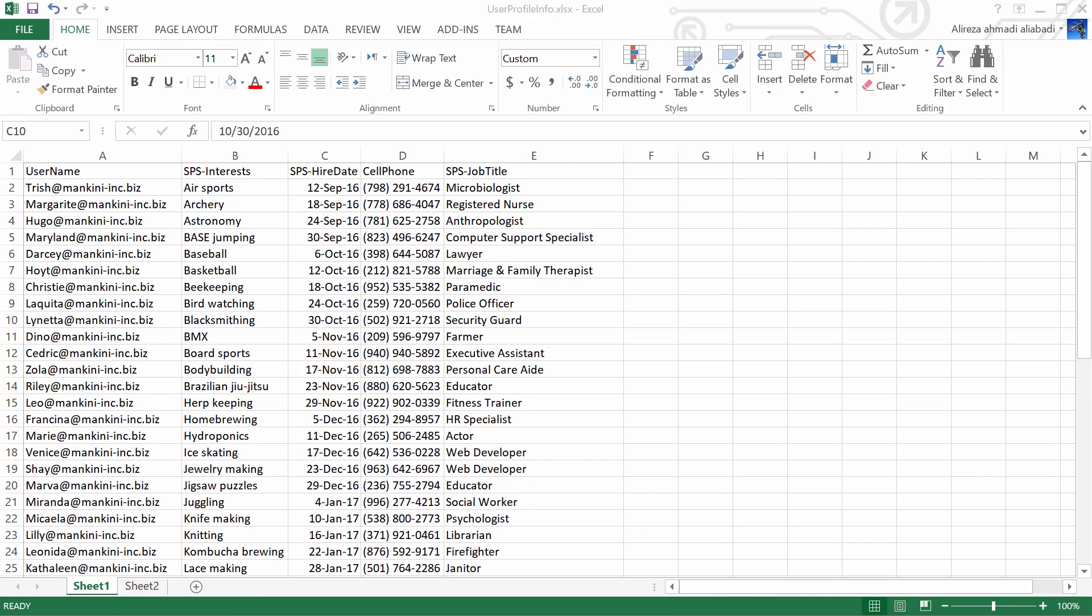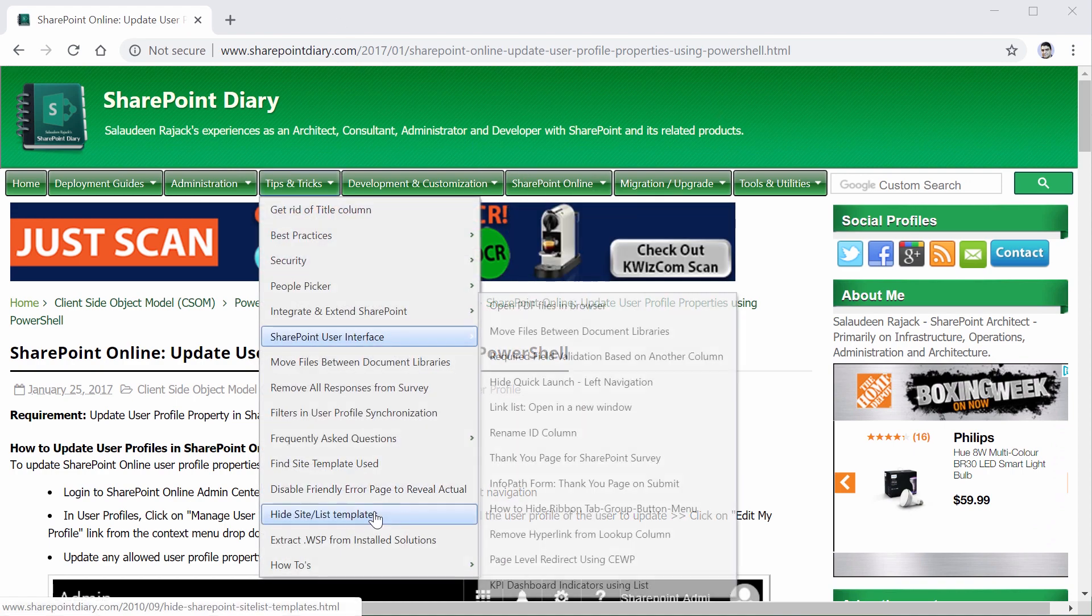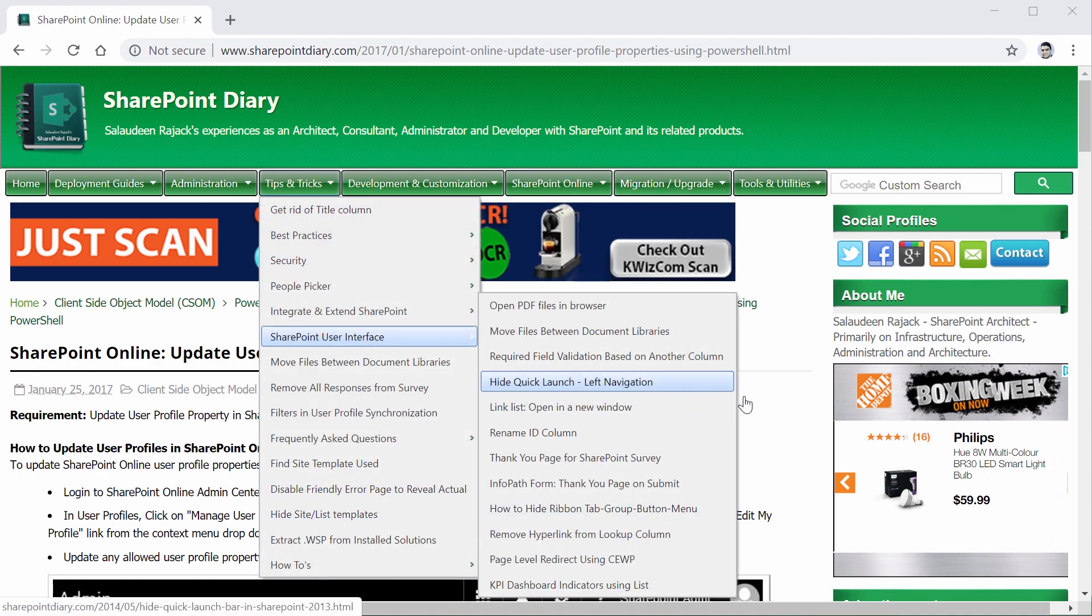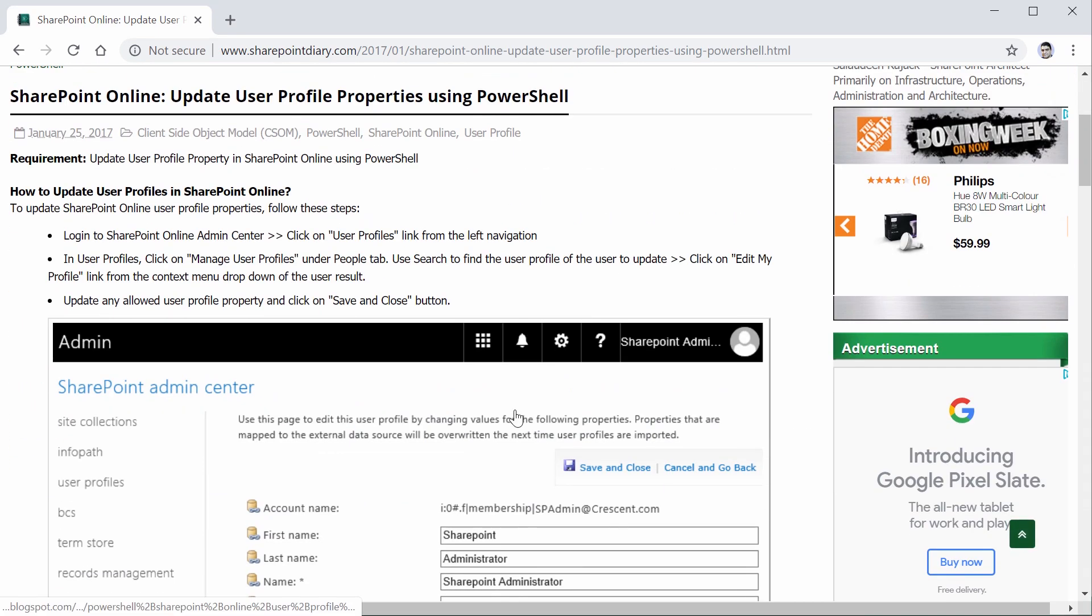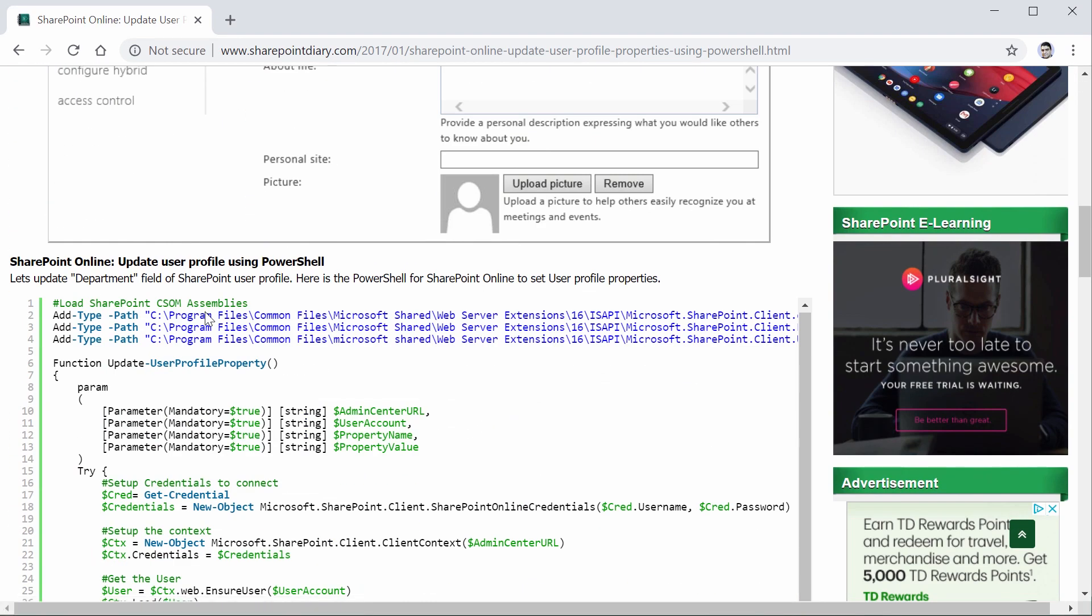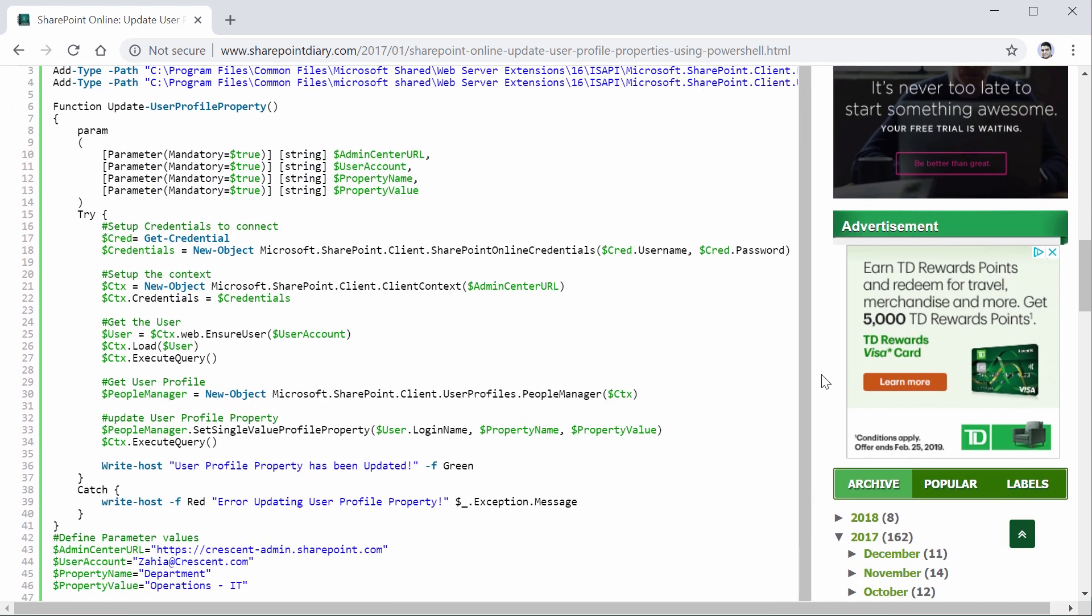Next step, I need to find a PowerShell that actually reads the user profile properties, goes to SharePoint Online and updates that. I went online and within a couple of minutes, I could find this lovely website that contains all the scripts that I need. SharePoint Online update user profile using PowerShell. If I just scroll down, it looks good.